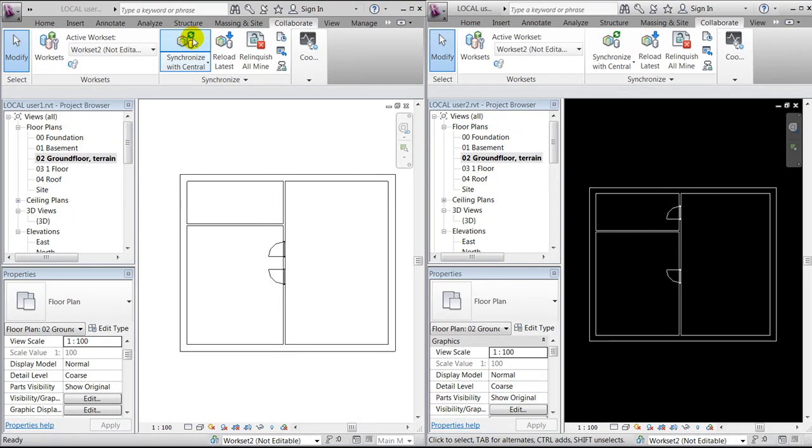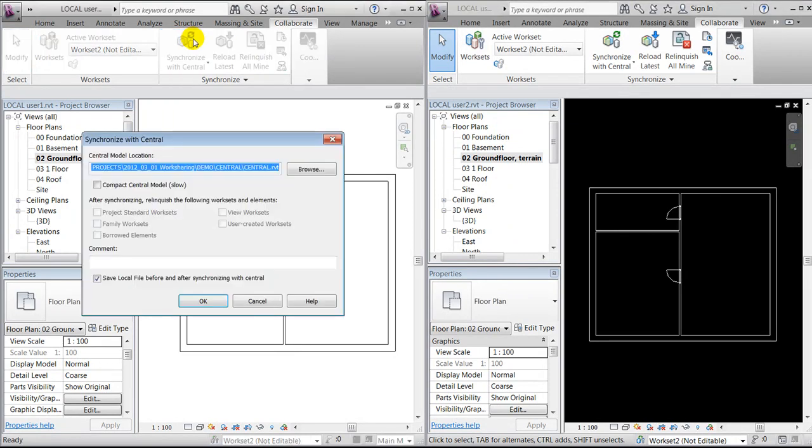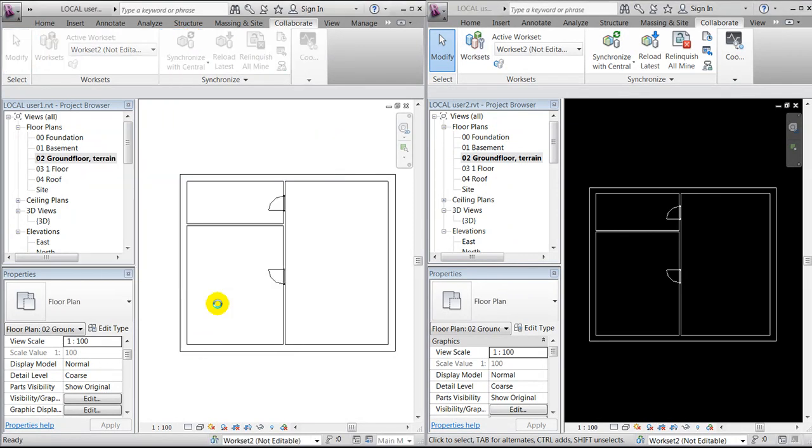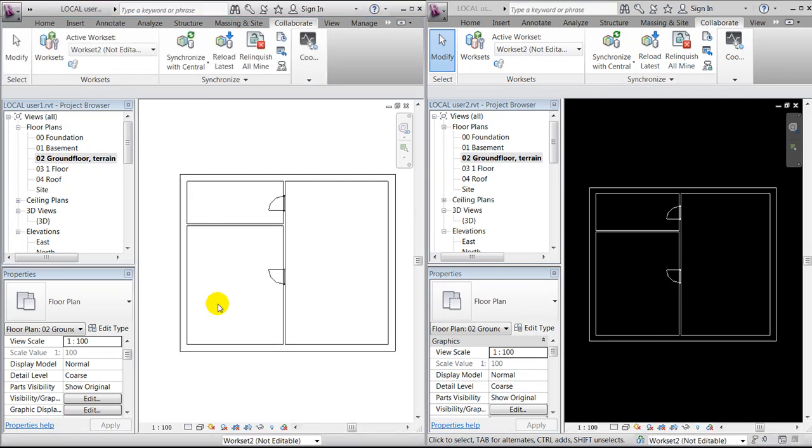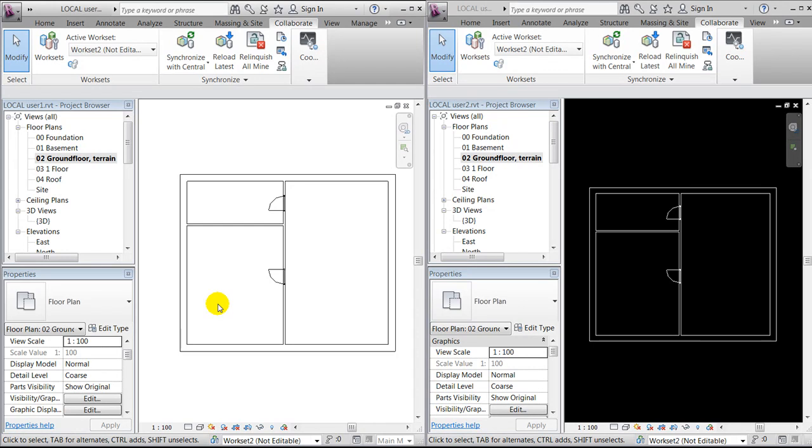And I'll do the same for user one, and the door is then changed. Okay, I'll end for now, but I hope this small demonstration gave you an idea of the benefits of working with worksharing. Looking forward to see you next time on my YouTube channel. Goodbye.